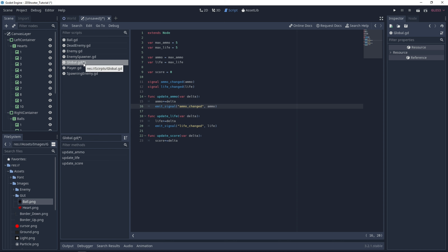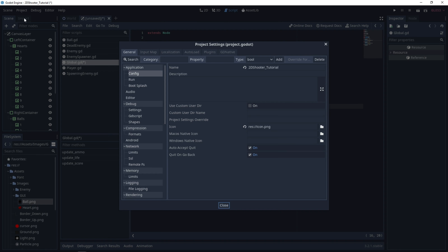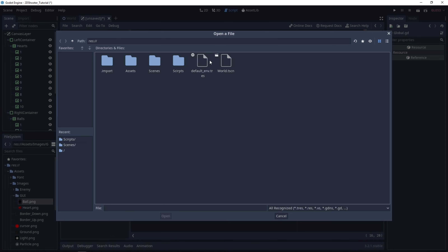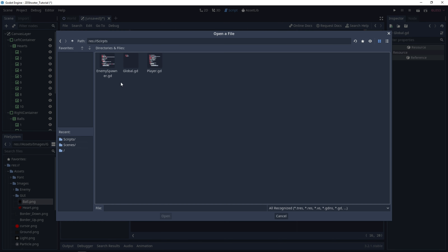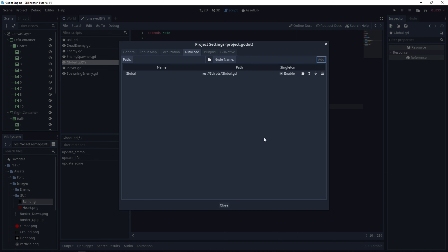To make this script accessible from everywhere in the code, go under Project Settings, Auto Load, and add the path of the script. Under the scripts folder, select 'global.' For the node name, just set it to 'global.' We can add it and close.